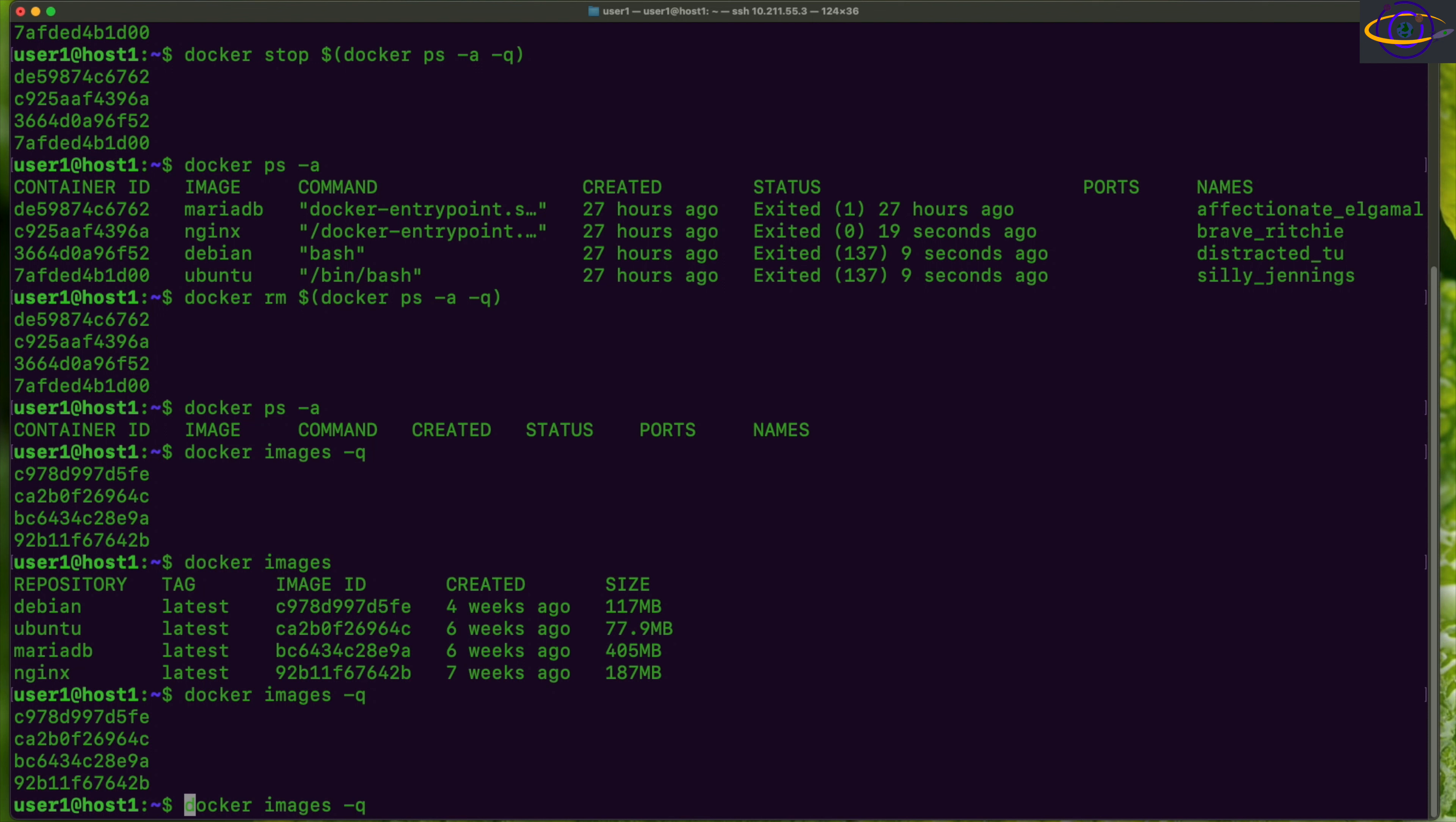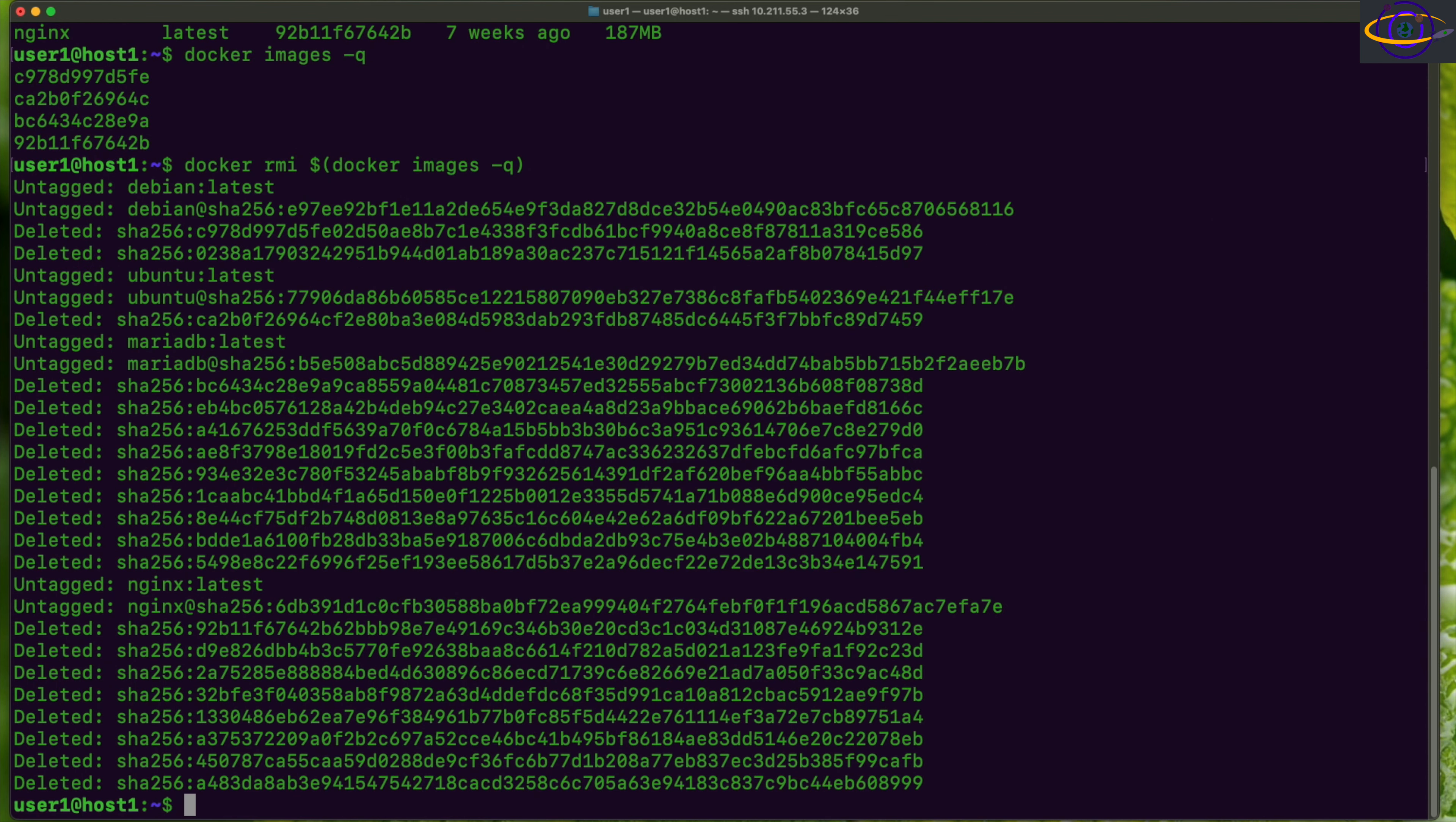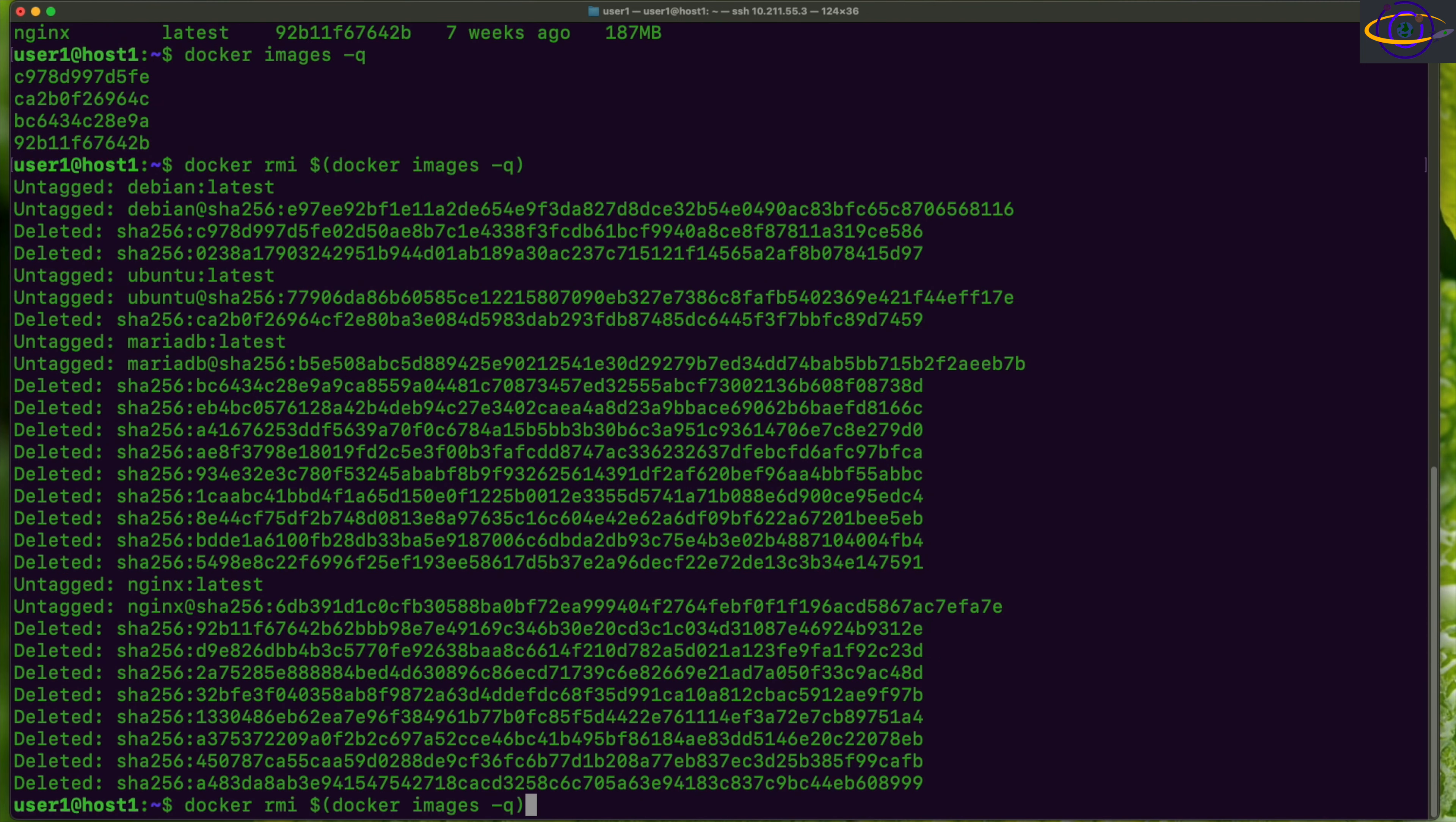We're going to do a similar thing to what we did before. We're going to run docker rmi, dollar sign, and close it in parentheses. So we're basically passing, instead of container IDs, we're passing image IDs. We're generating a list of those and passing those as parameters to the docker rmi command. Let's run this and there we go. Now let's run docker images and you see there are no more images on the system.